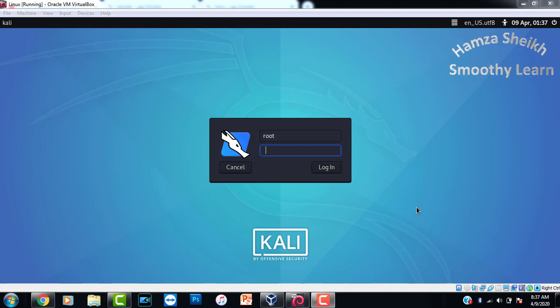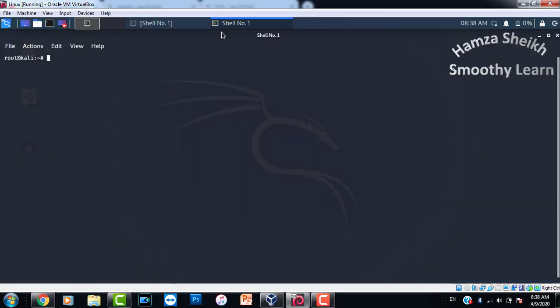What you need to do in this case, let me show you. Login as root in Kali 2020. If you cannot login as root user, just login as Kali then write 'sudo passwd root', press enter, reset the password for root user, and re-login again.